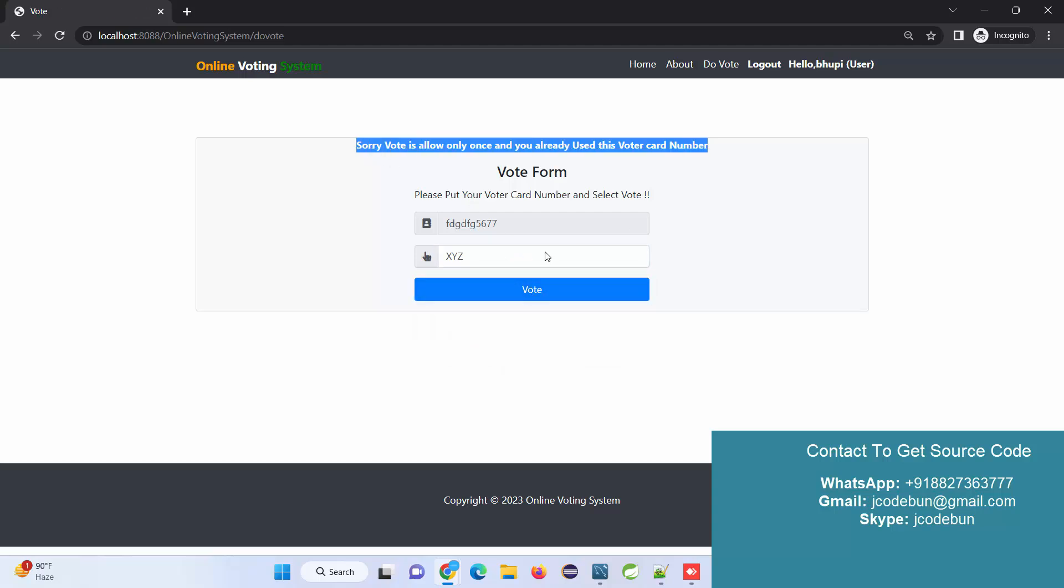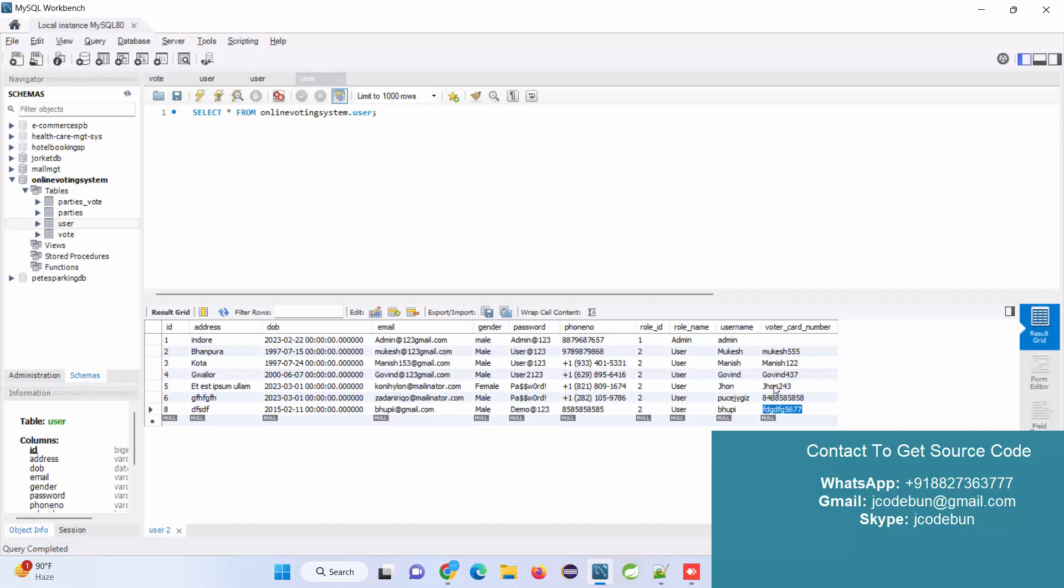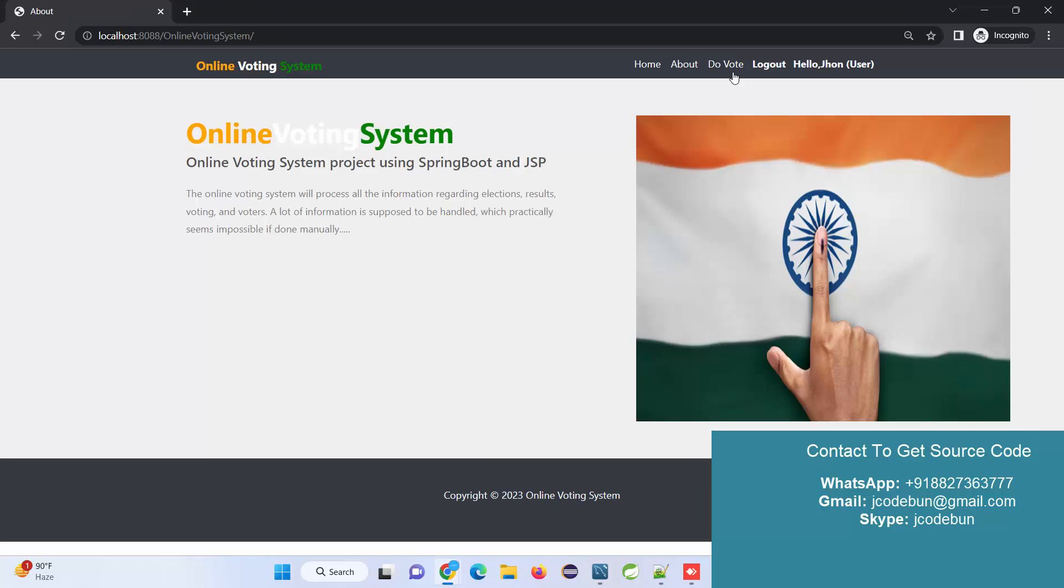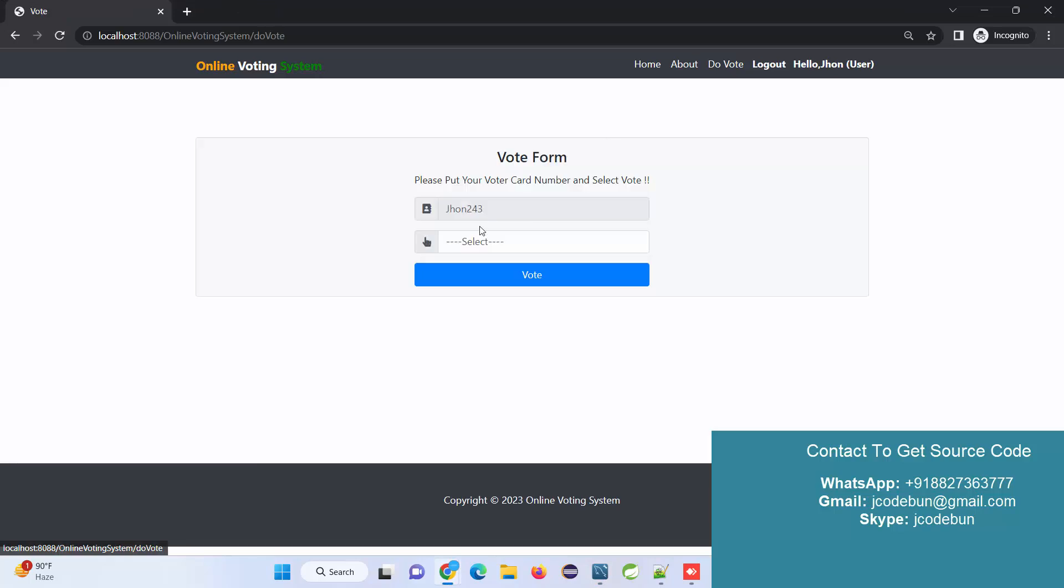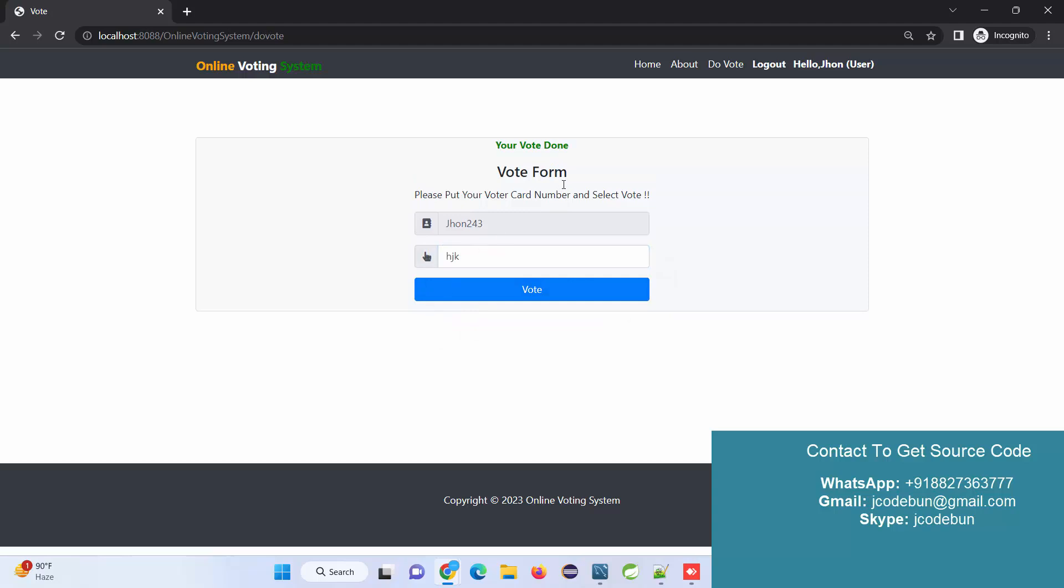For next time, we have to use another user. Let's try with another voter ID that should be unique. I'm going to use this one and vote for another party. I'm going to give a vote to this party again. Vote is done.